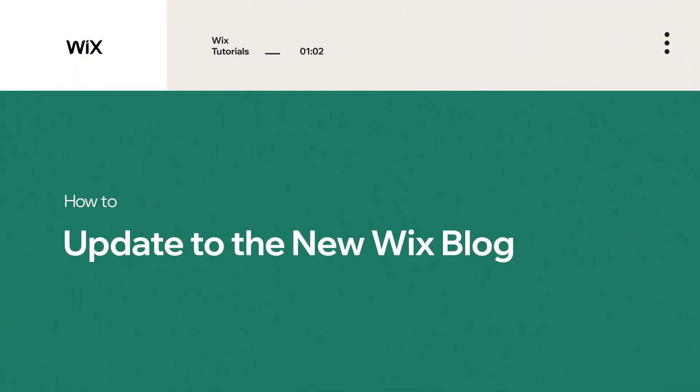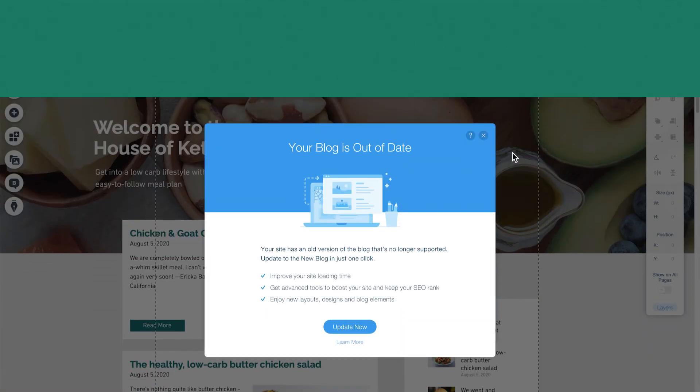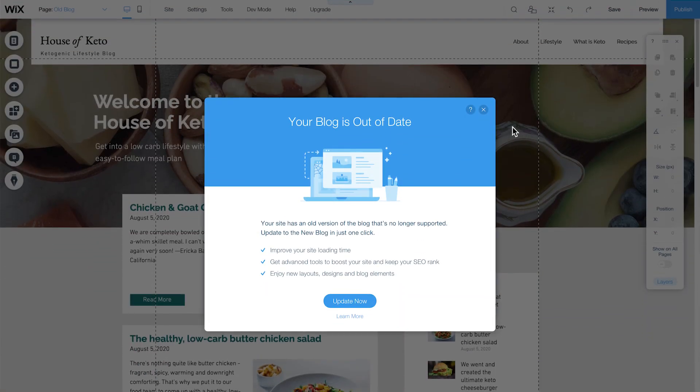In this video, you'll learn how to update your current blog to the new Wix blog while keeping your existing SEO ranking and getting a fresh new look. Let's get started.